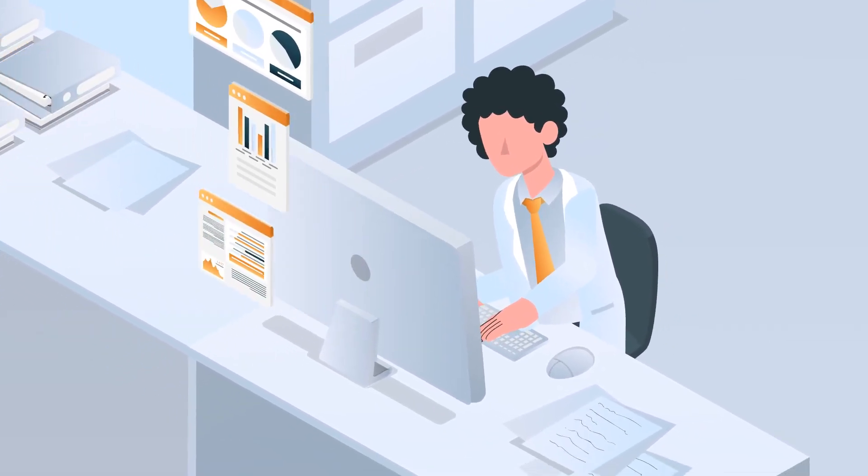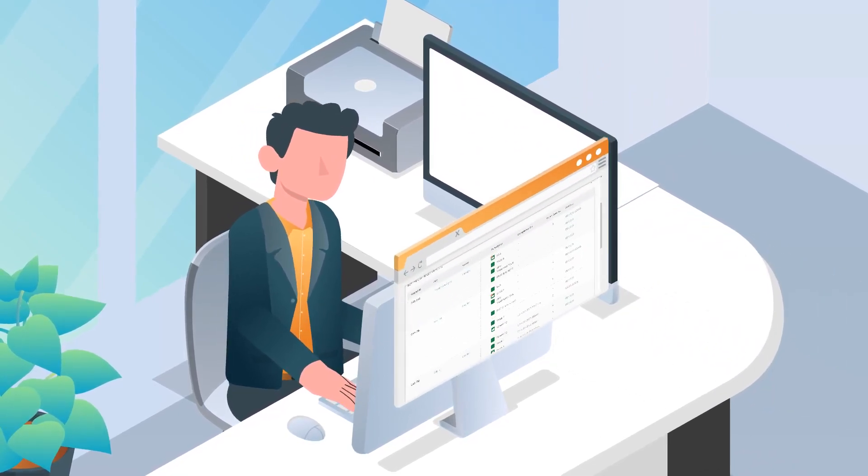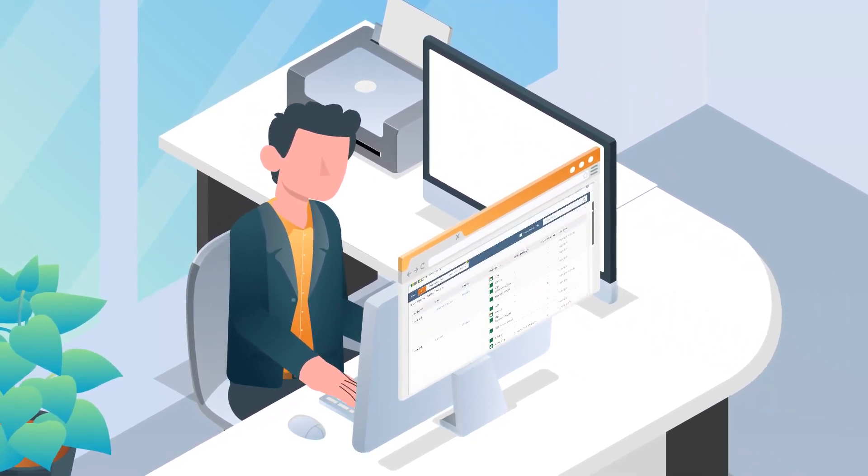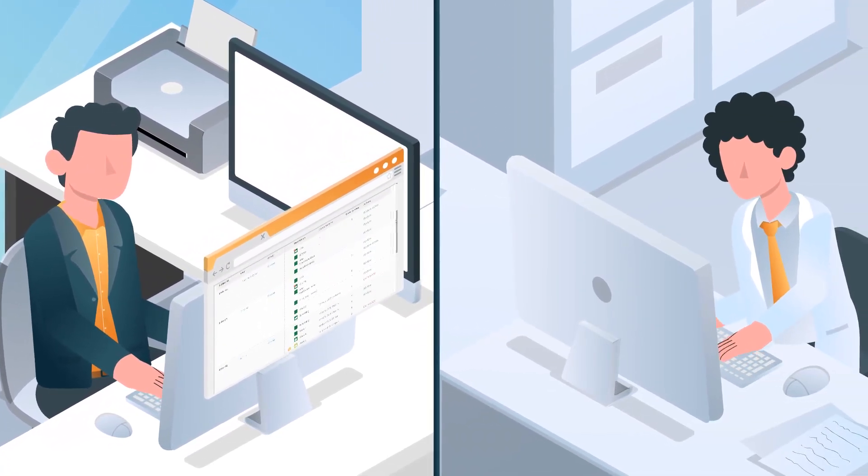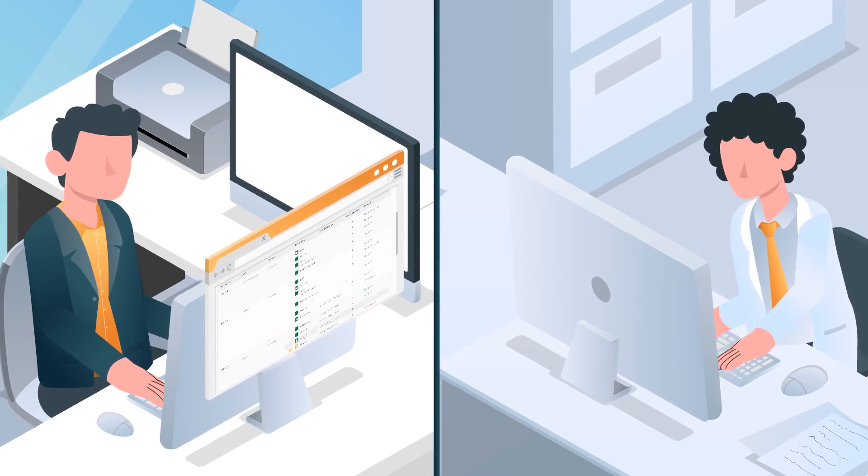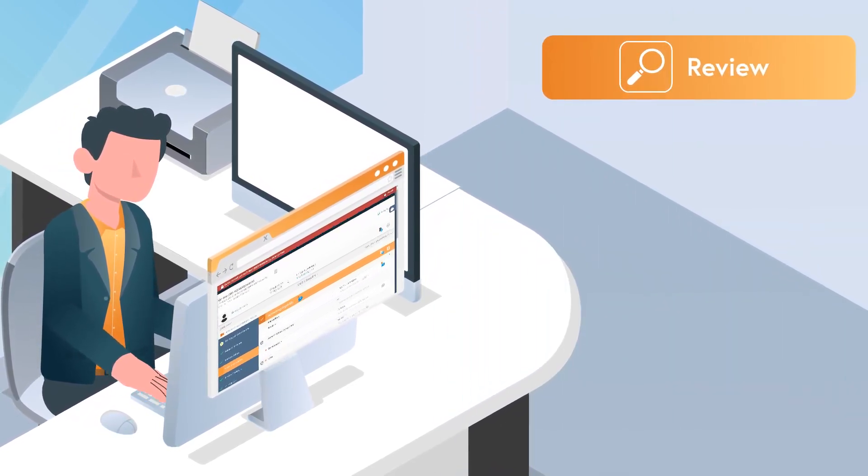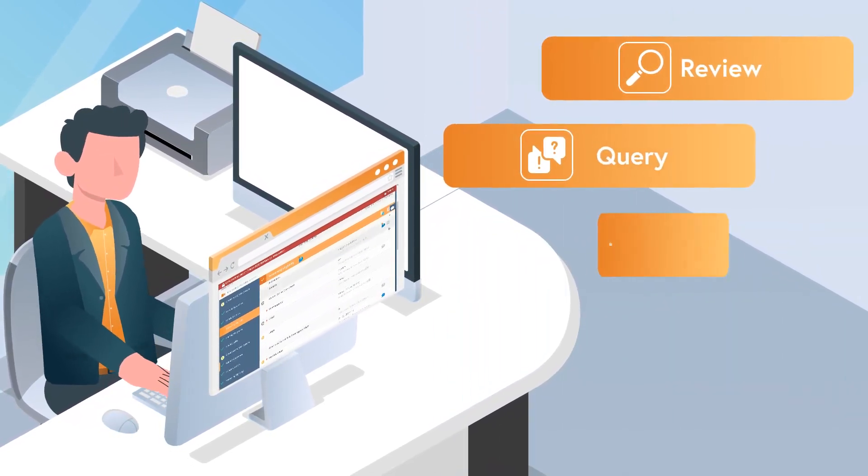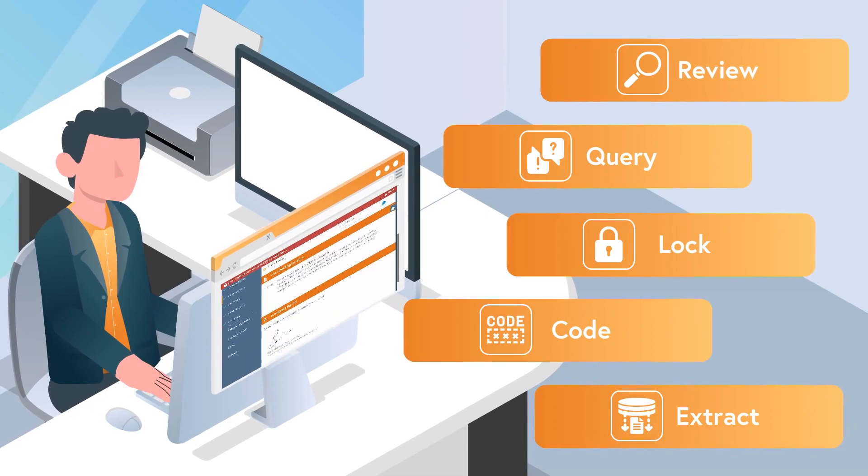Once entered by the site, CREO surfaces the source data to our own EDC system called Reviewer, where your monitoring team can review, query, lock, code, and extract the data.